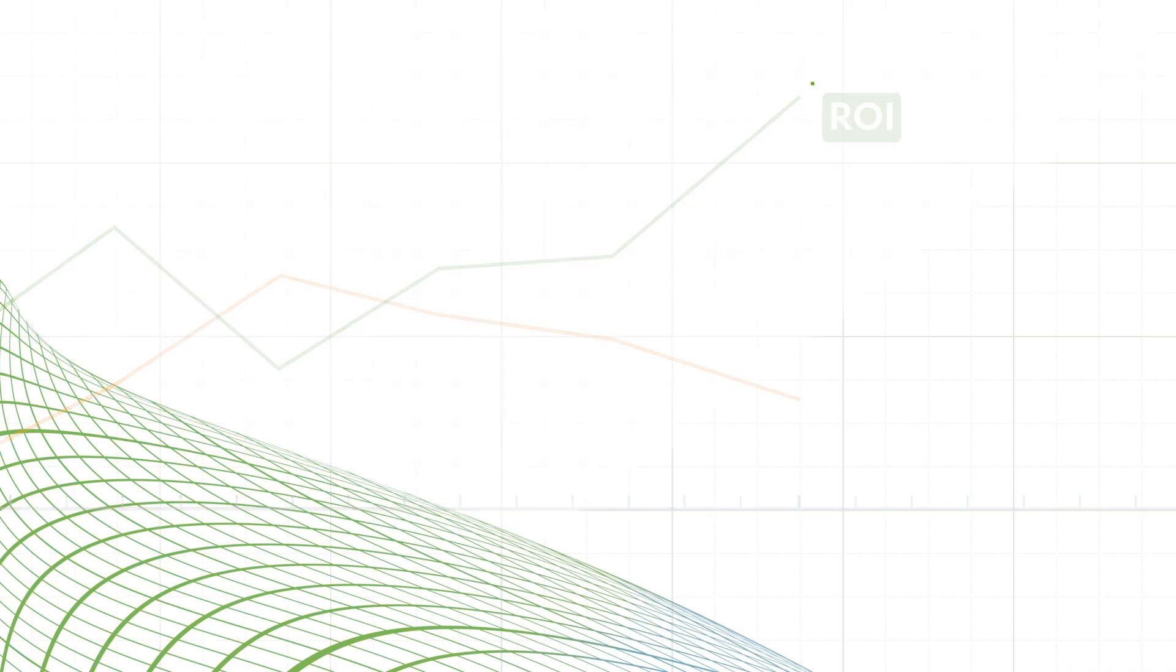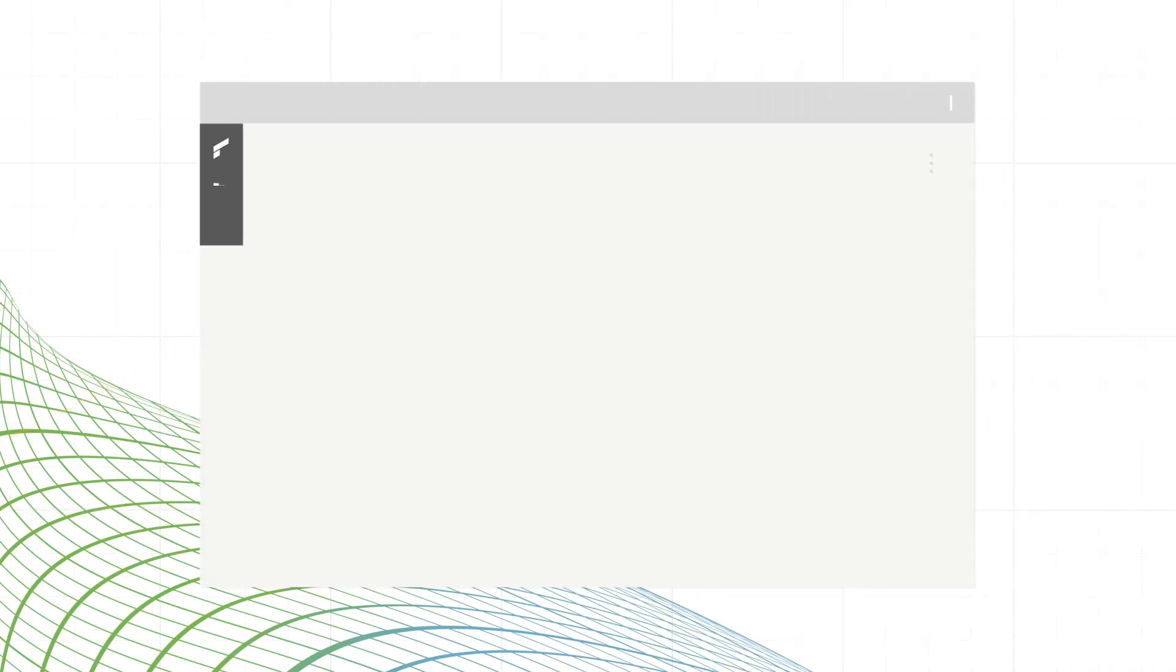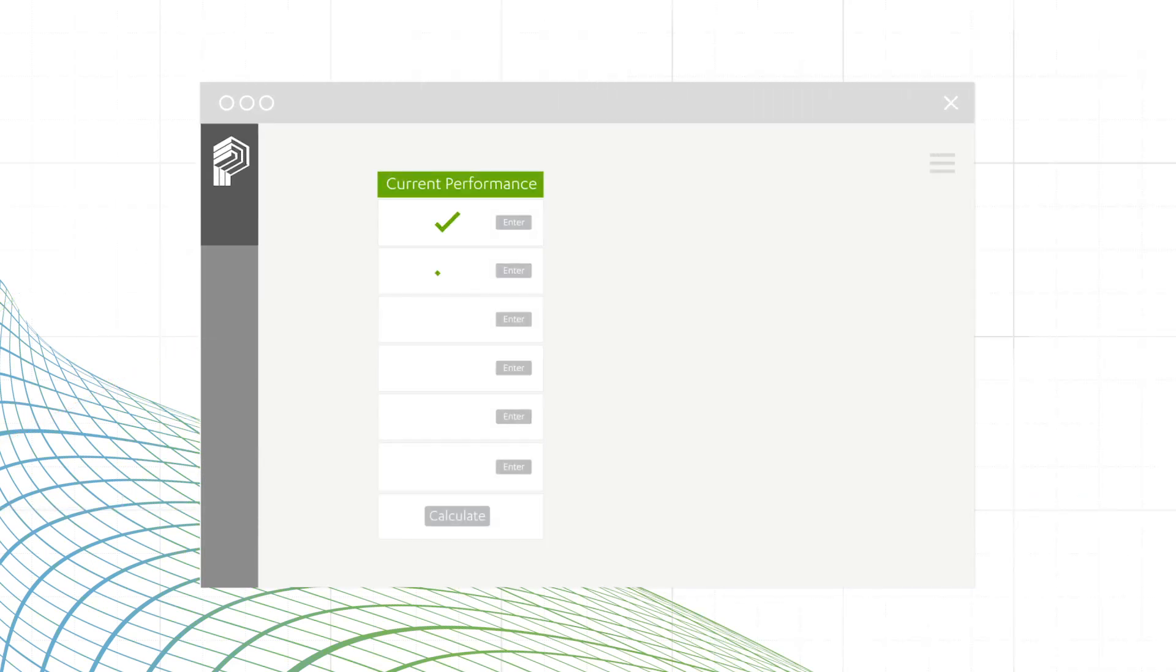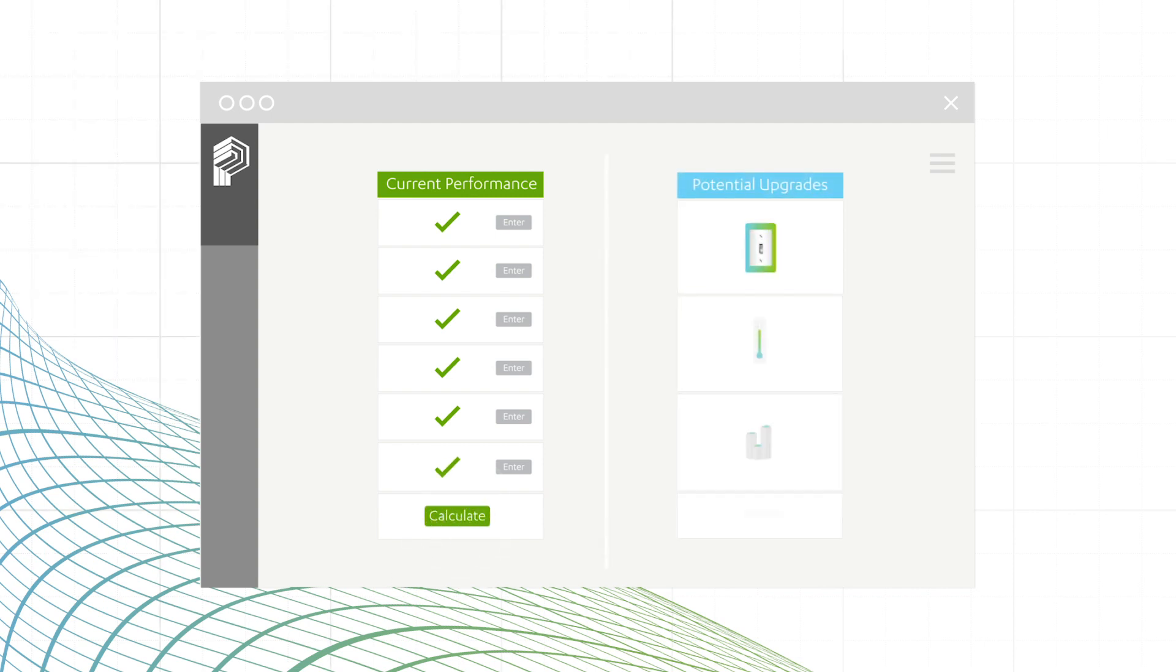But this tool also works on existing buildings. Just input the specifics on how the building is operating today and see the upgrades that will make it more efficient.